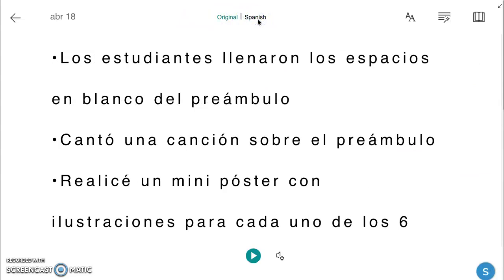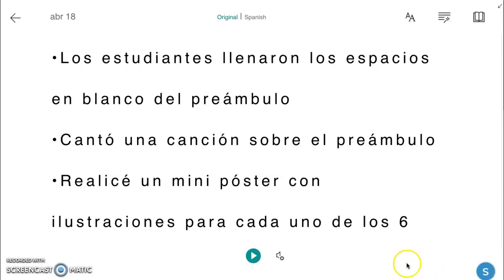This is helpful not only to students but when sharing with their parents who may speak another language. The immersive reader is currently available in Schoology assignments, discussions, and pages.